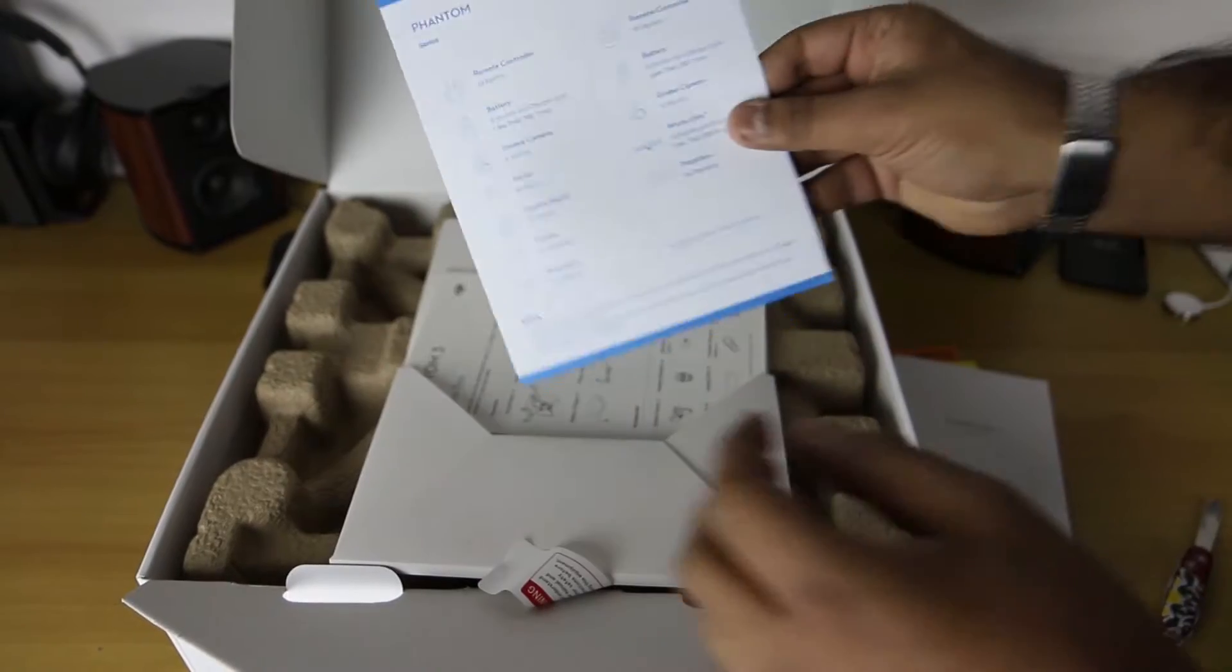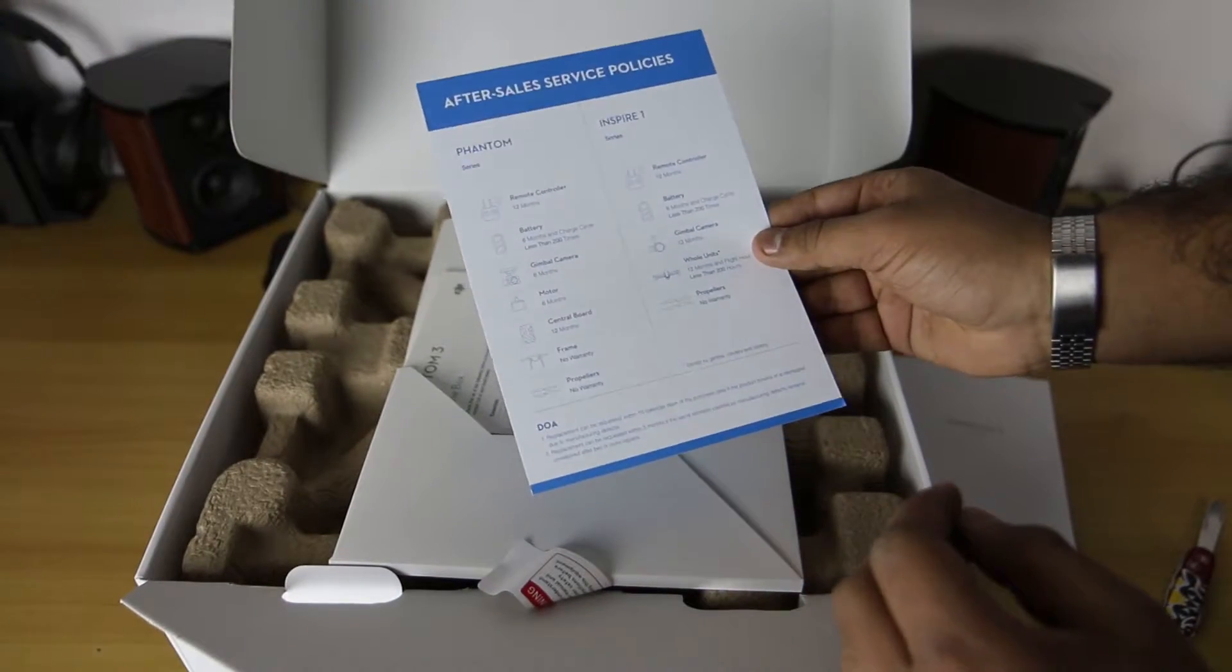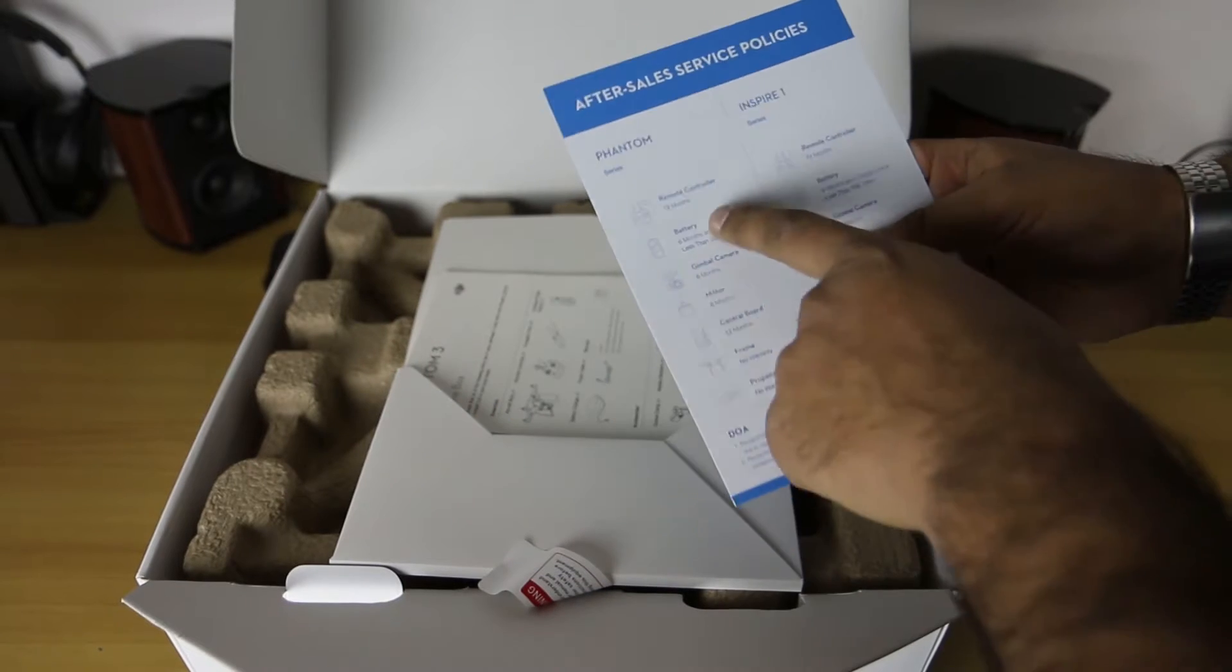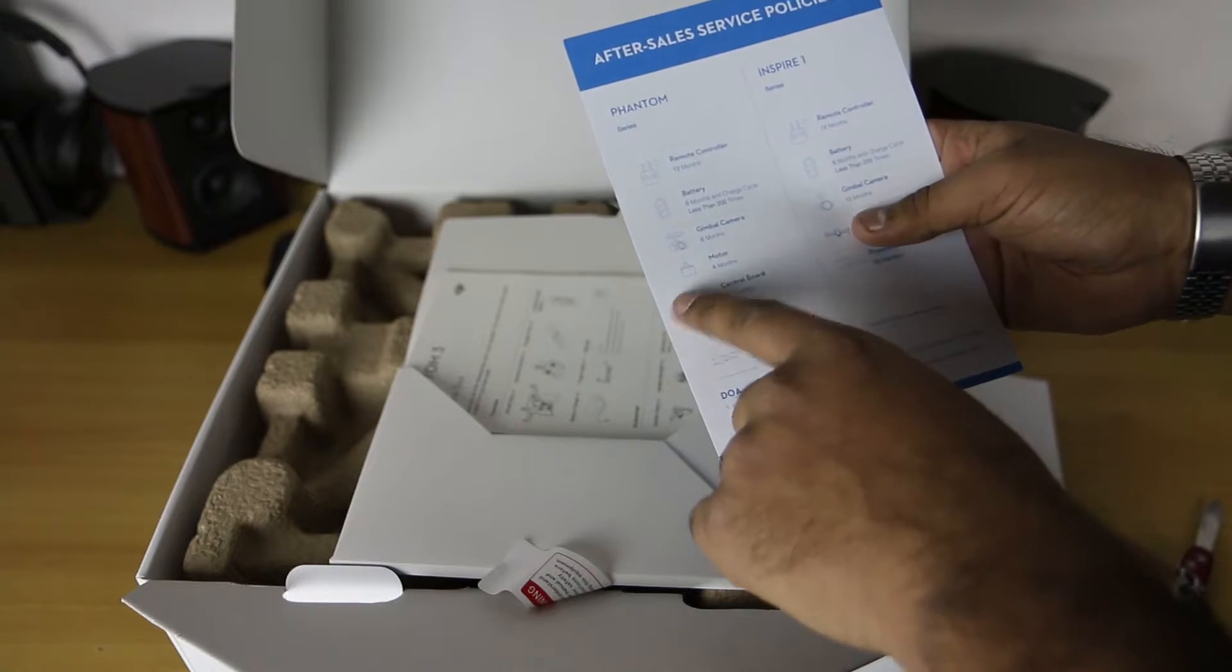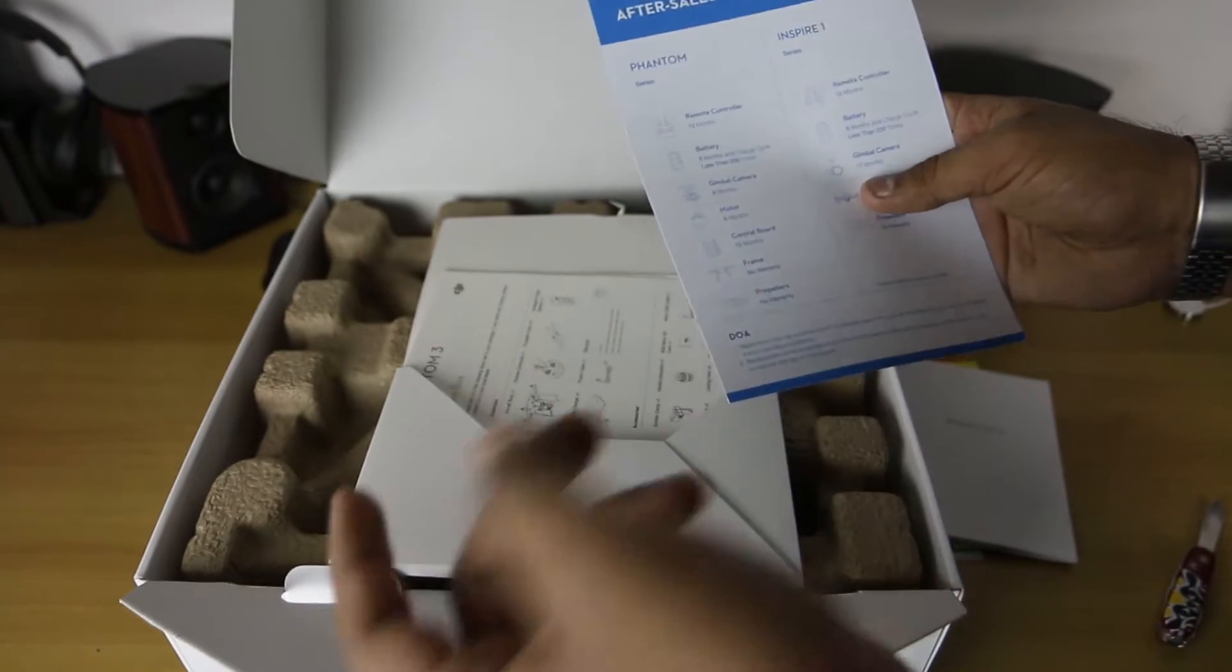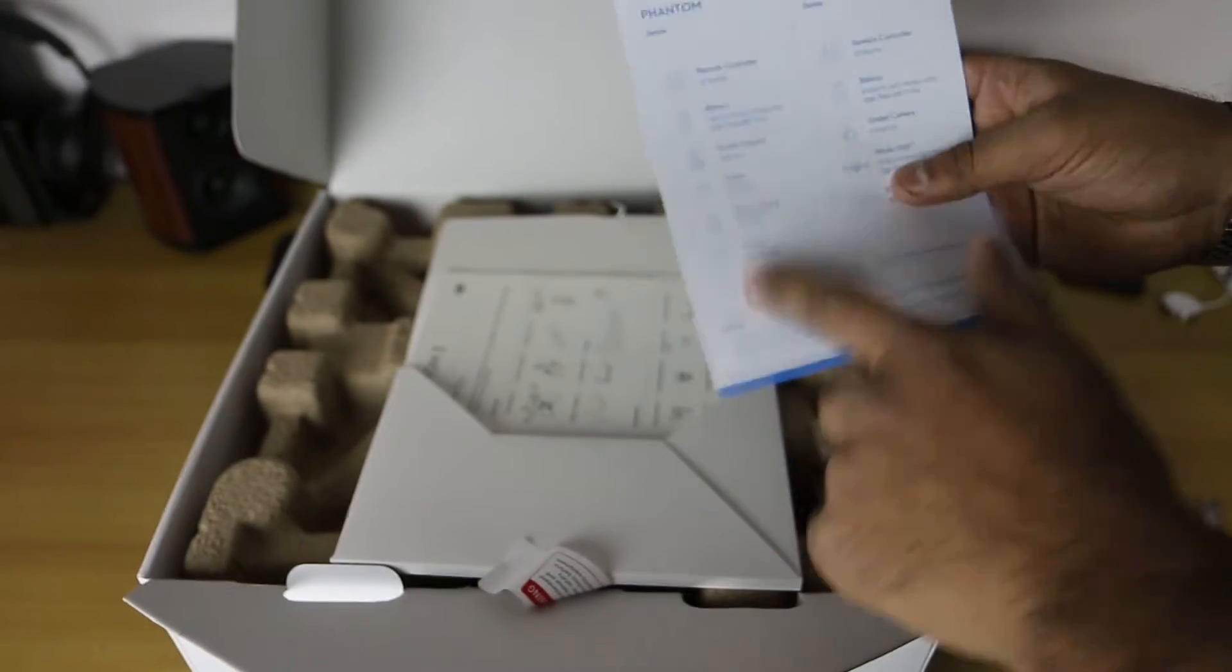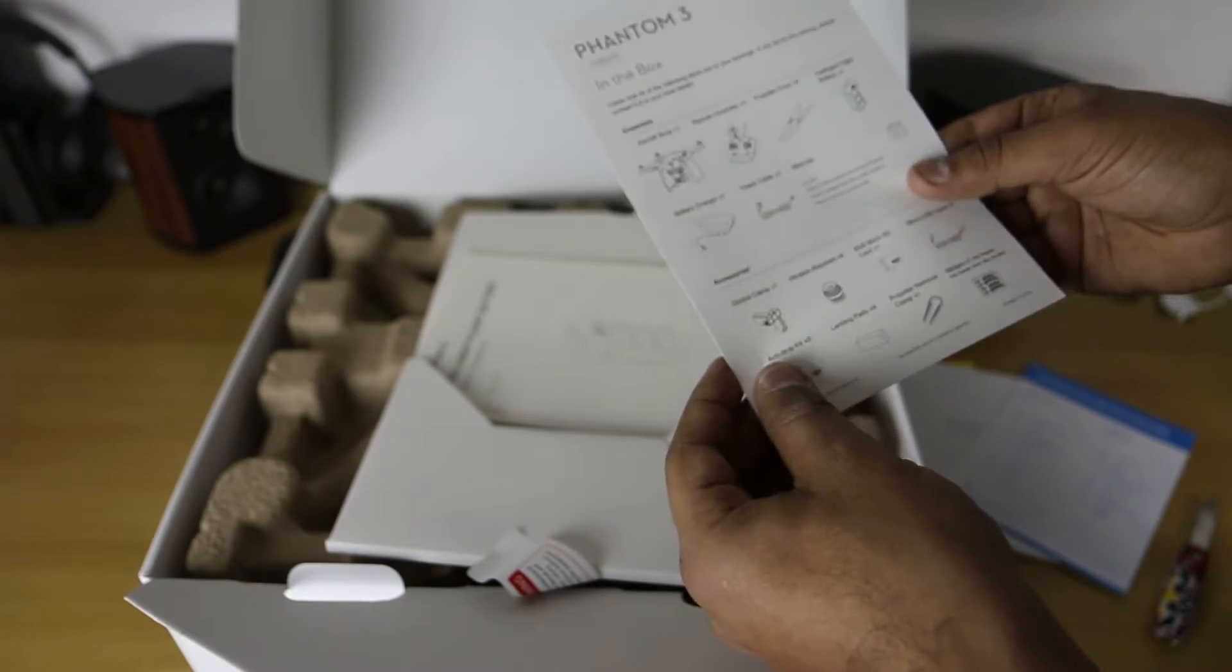Some sales policies and stuff, so warranties. We have 12 months for the remote, 6 months or charge cycle less than 200 times for the battery, 6 months gimbal, 6 months motors, 12 months for the board. Frame there's no warranty, and propellers there's no warranty. That's generally due to wear and tear from flying or crashing.